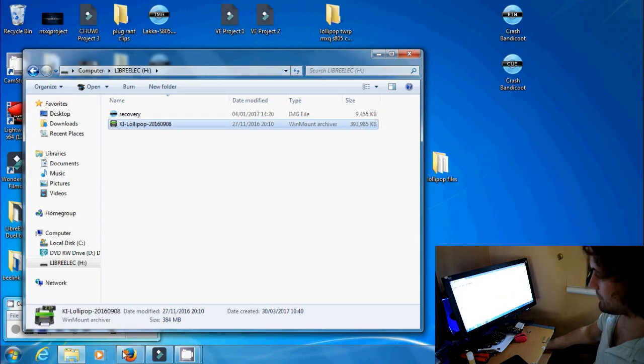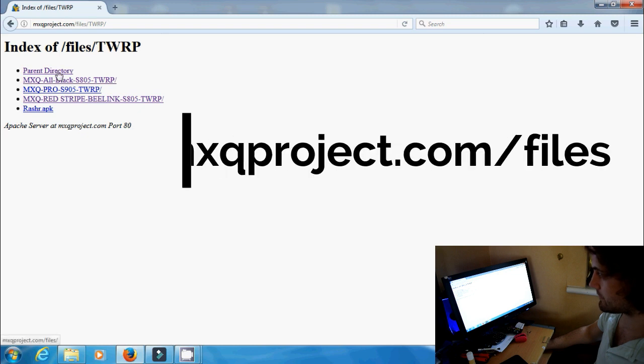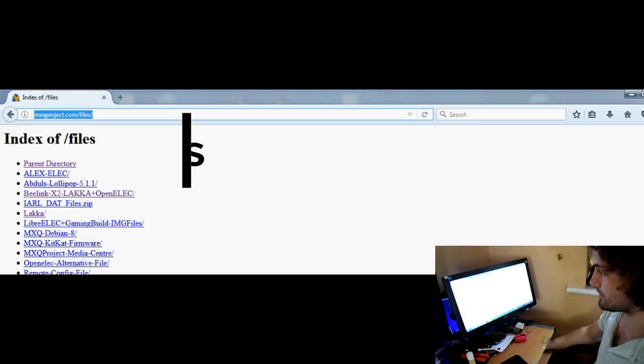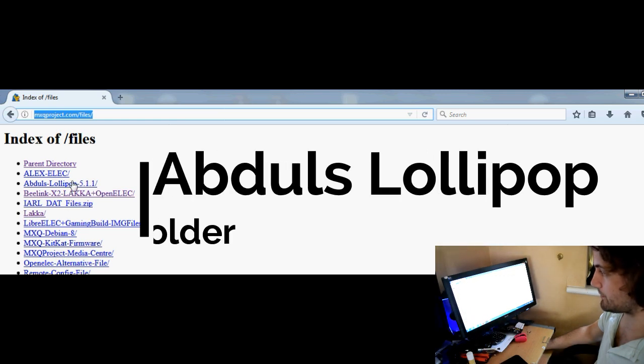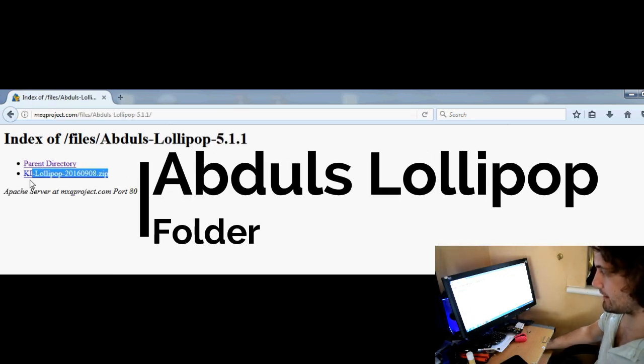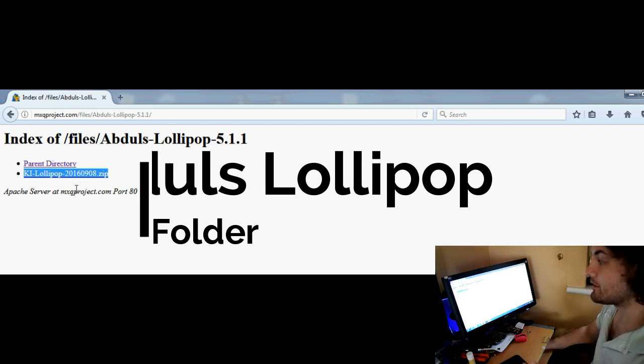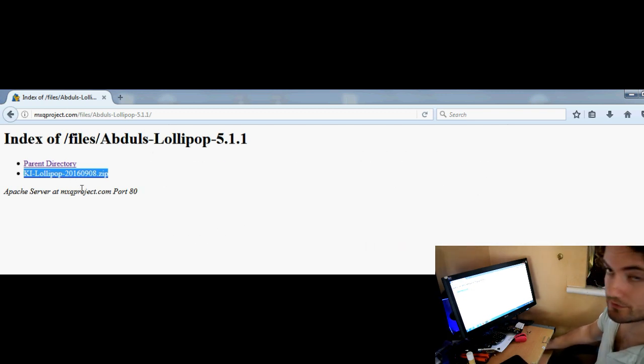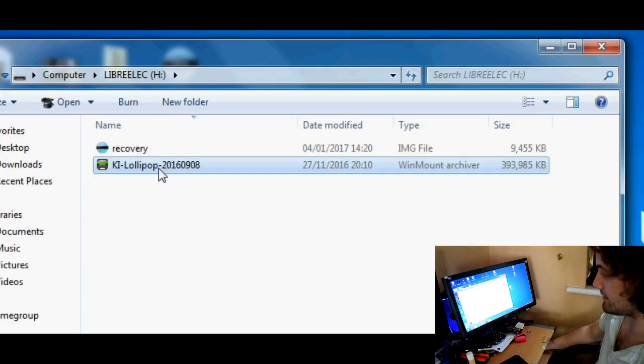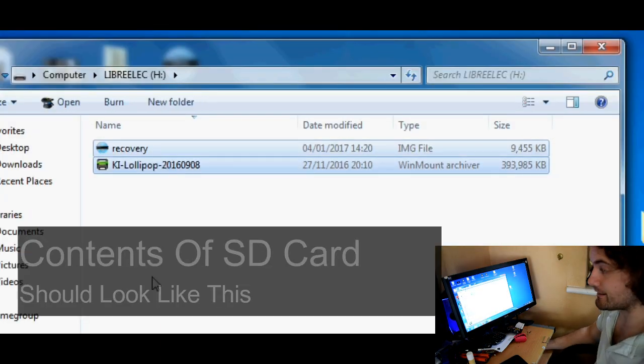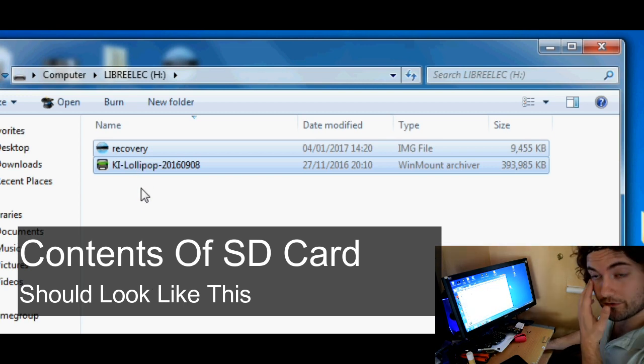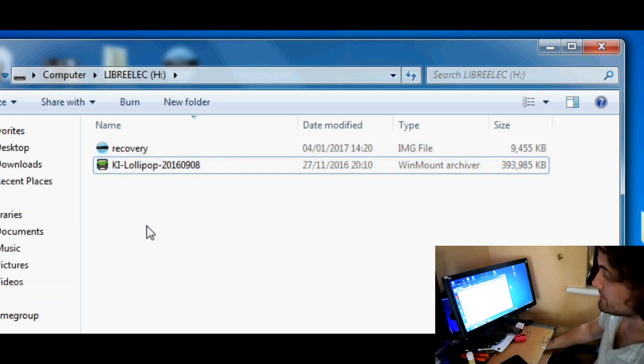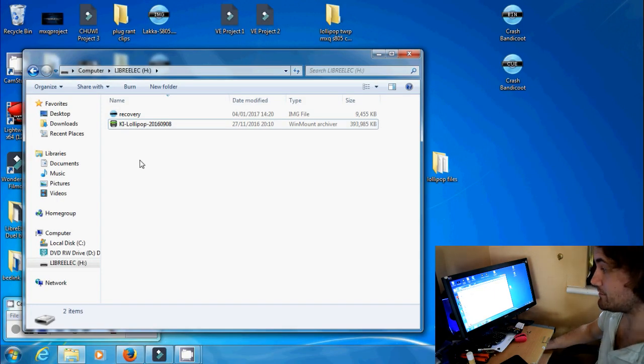So the next thing you need to do is go back to mxqproject.com/files and you need to go to Abdul's Lollipop which is just there and you need to download that zip file. Once downloaded all you need to do is simply drag and drop onto the SD card just like you can see here. This is the contents of my SD card at the moment and that's what it should look like once you're finished.